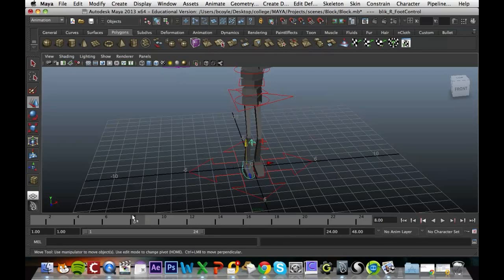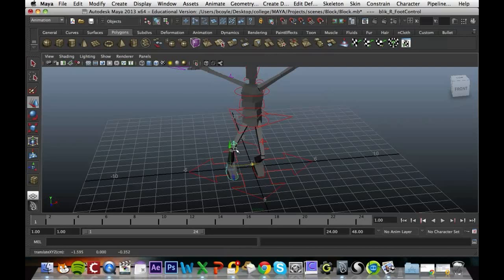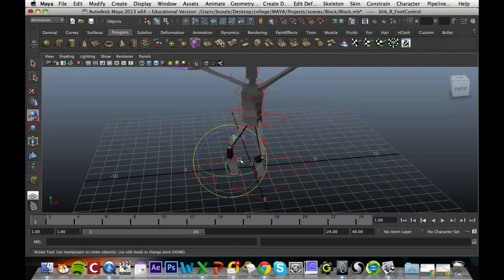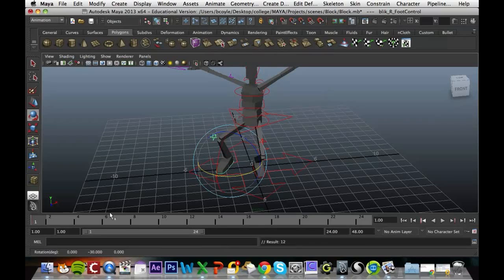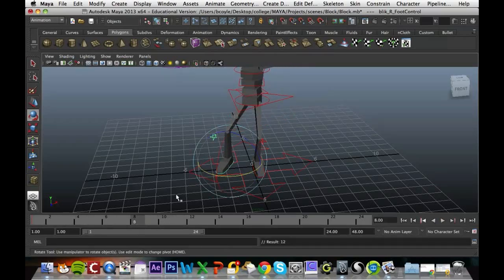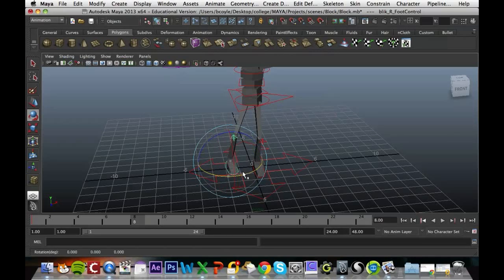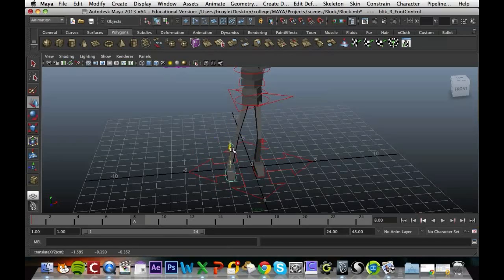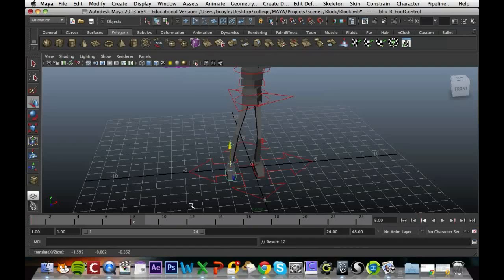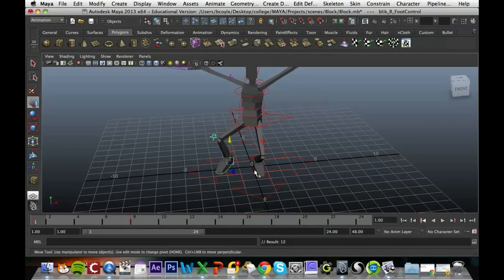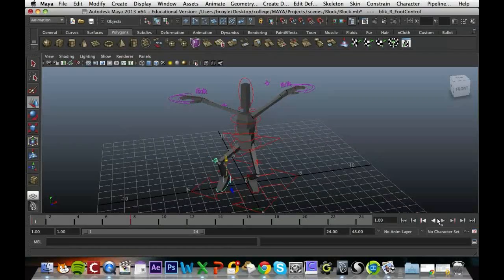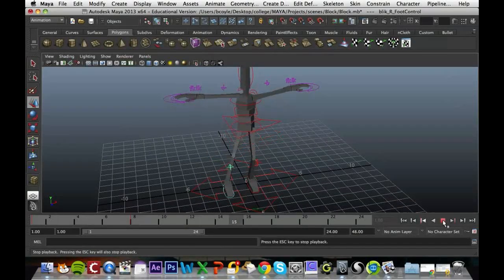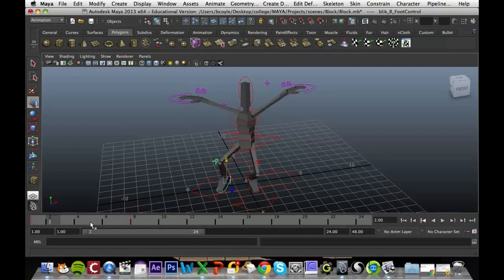So again I'm going to set my frame, going to rotate this one, go to frame 8 and put it back in its position, and it's as easy as that to set up an animation for your character.